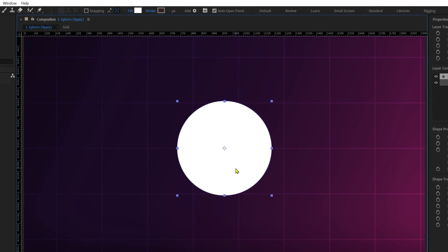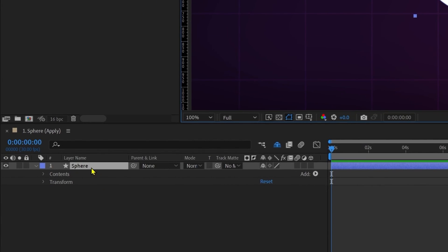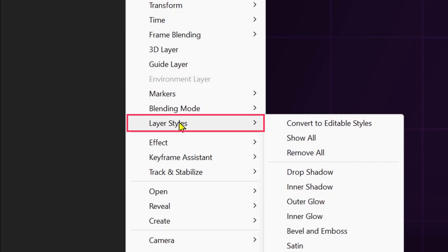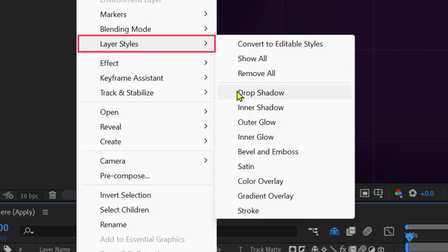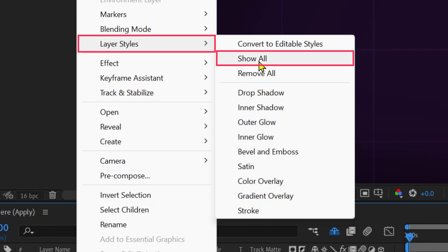Here we have a circle shape with white fill and no strokes. Right-click on the shape layer, go to layer styles, and here we have all the options for layer styles. You can either click on them one by one to add each effect individually, or click on 'Show All' to add all the layer style effects together.